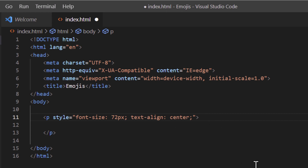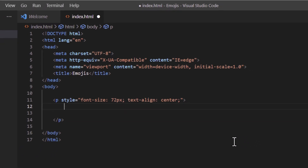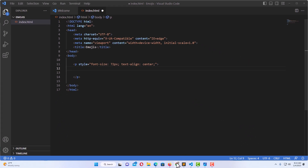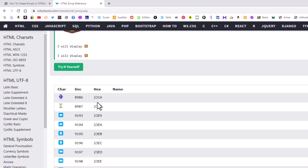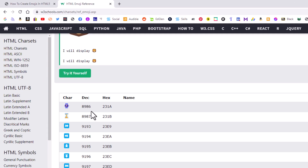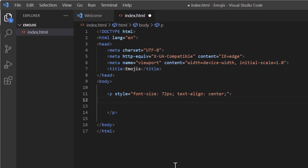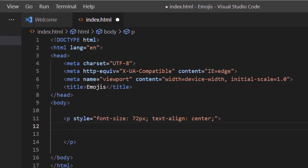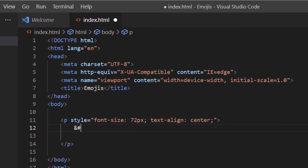Now I'll place my cursor at the end of the opening paragraph tag, hit Enter, and jump back over to the W3Schools page. I'm going to choose that first emoji — a watch — and copy the decimal number 8986. Back in VS Code, for a decimal number you start with the ampersand and the pound symbol, then paste in the decimal number, and end it with a semicolon.